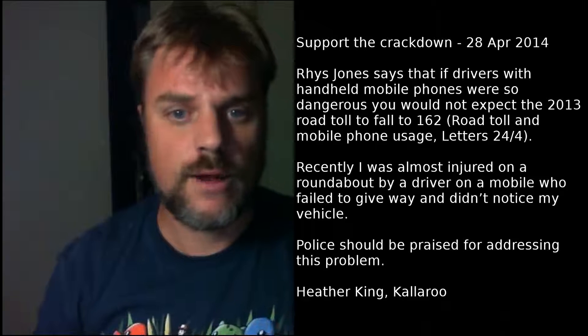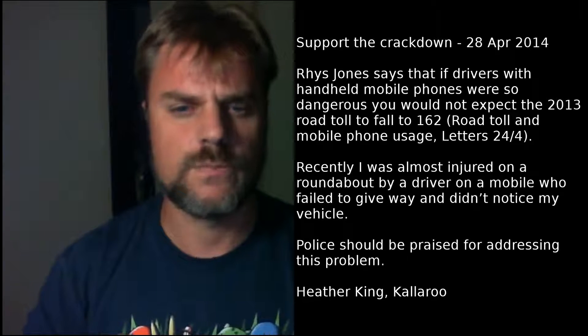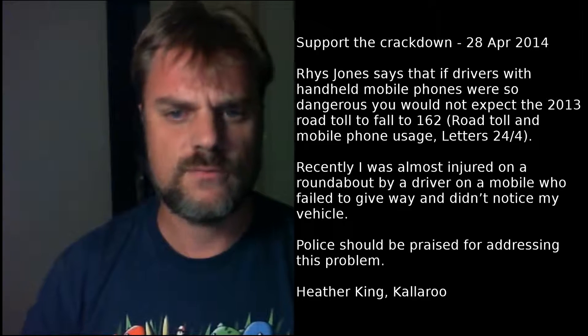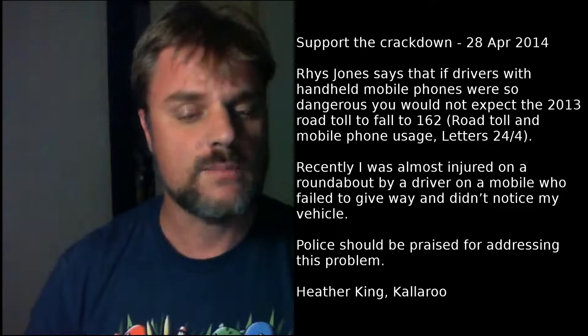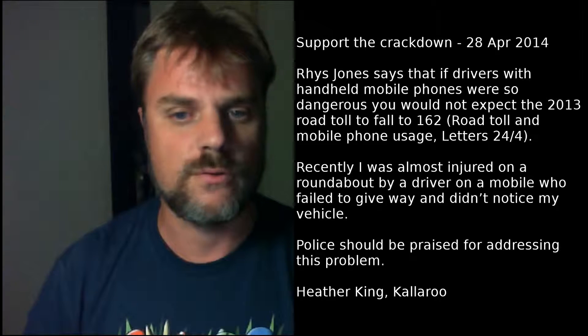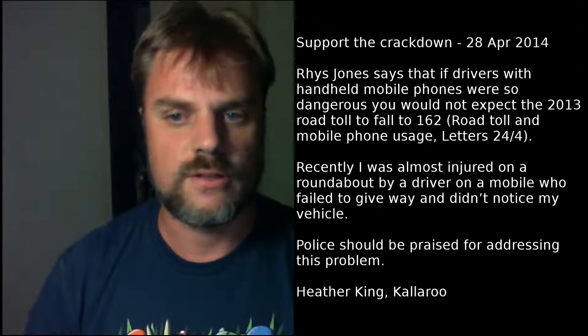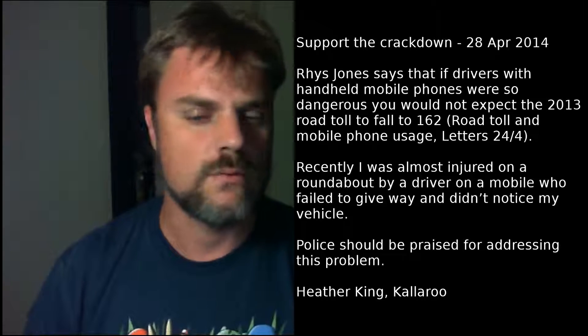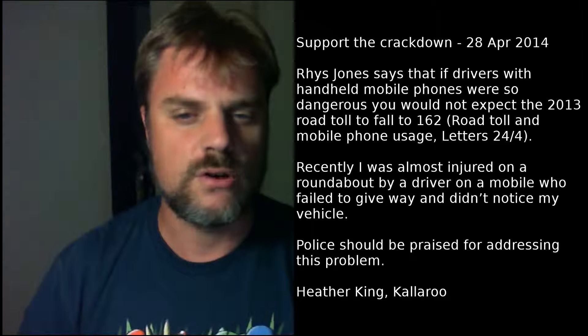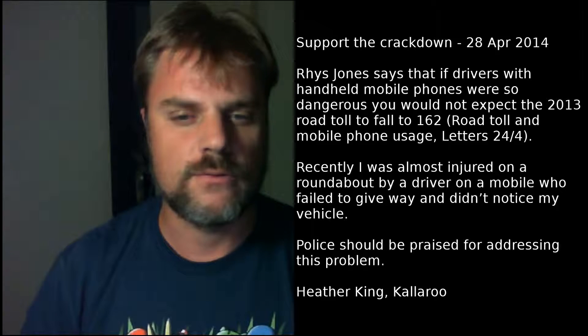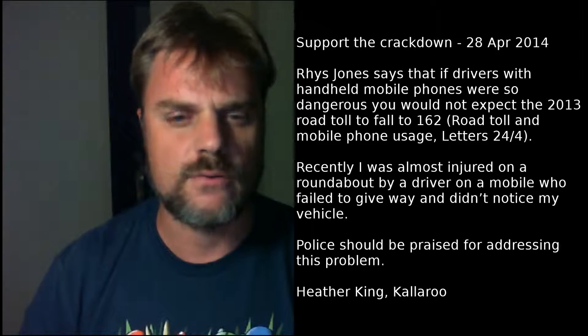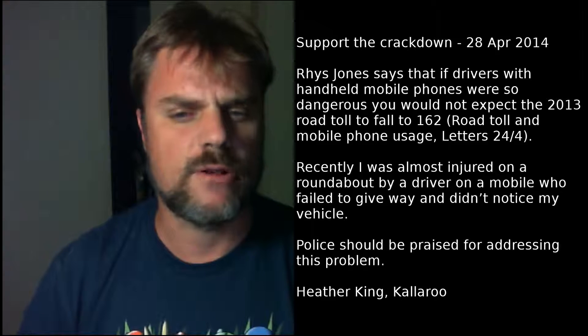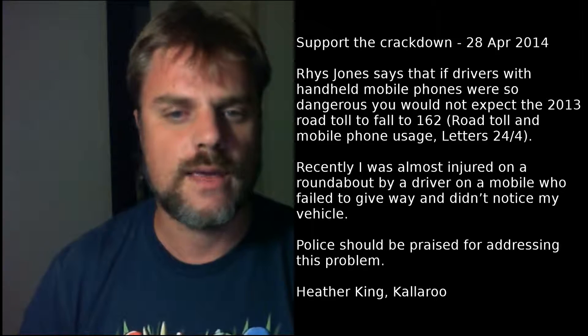Support the Crackdown, 28th April 2014. Rhys Jones says that if drivers with handheld mobile phones were so dangerous, you would not expect the 2013 road toll to fall to 162. Road toll and mobile phone usage, letters 24th of the 4th. Recently, I was almost injured on a roundabout by a driver on a mobile who failed to give way and didn't notice my vehicle. Police should be praised for addressing this problem. Heather King, Kalamunda.